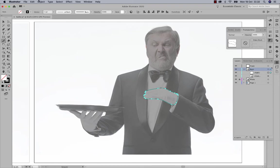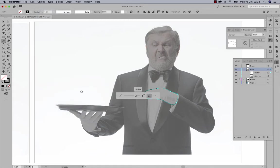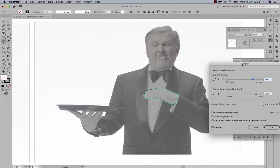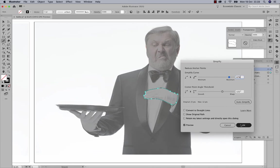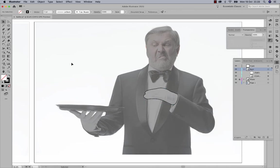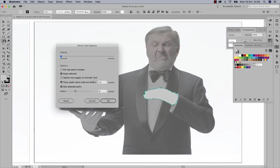Another way to simplify is via Object > Path > Simplify. Click the three dots to access the menu and adjust 'Simplify Curve' and 'Corner Point Angle Threshold' to reduce anchor points. Just be careful not to simplify too much or it won't resemble the original object.